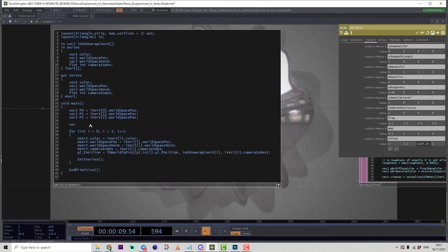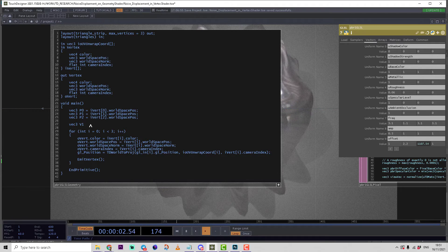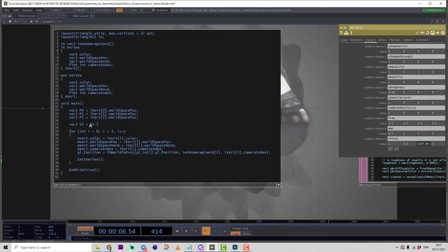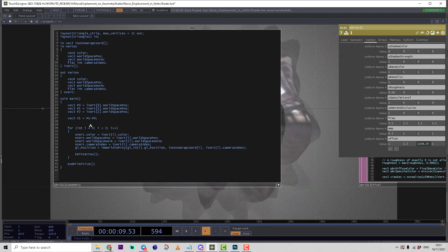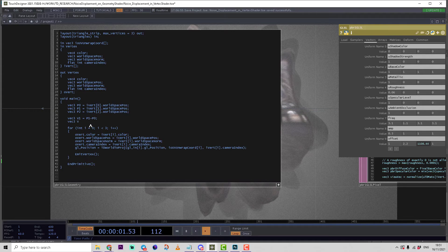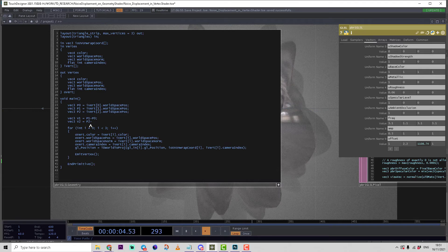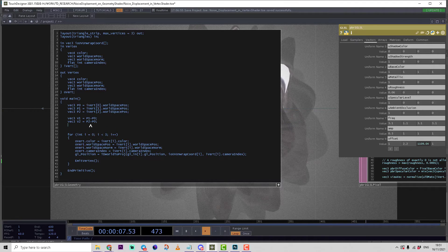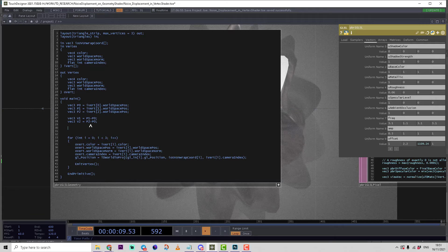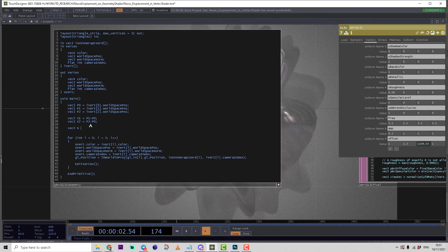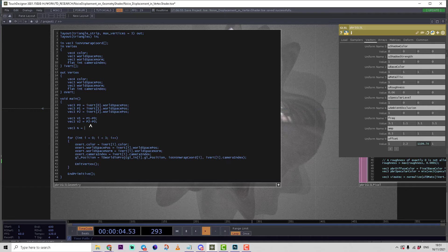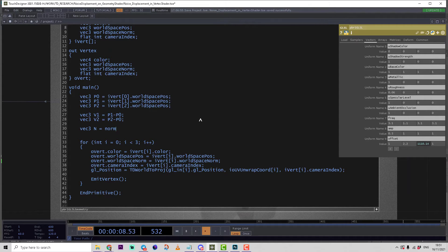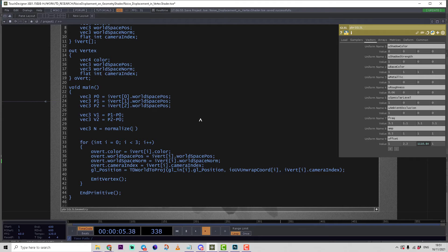Replace array index by one and two correspondingly. Then we have to calculate two vectors: vector3 v1 equals p1 minus p0, vector3 v2 equals p2 minus p0. And last, we calculate a normal: vector3 n equals normalize cross.